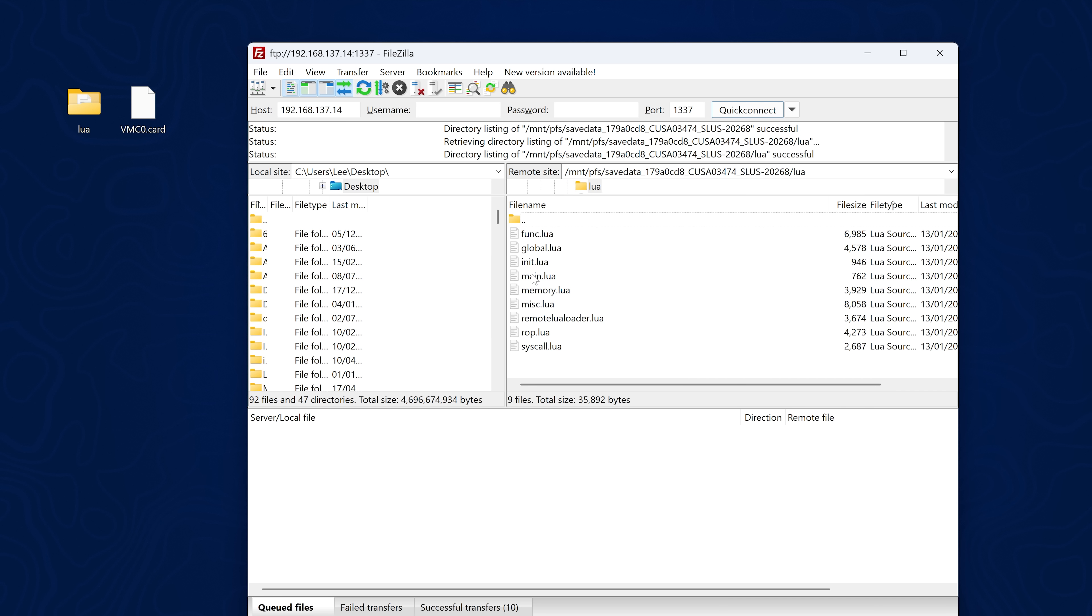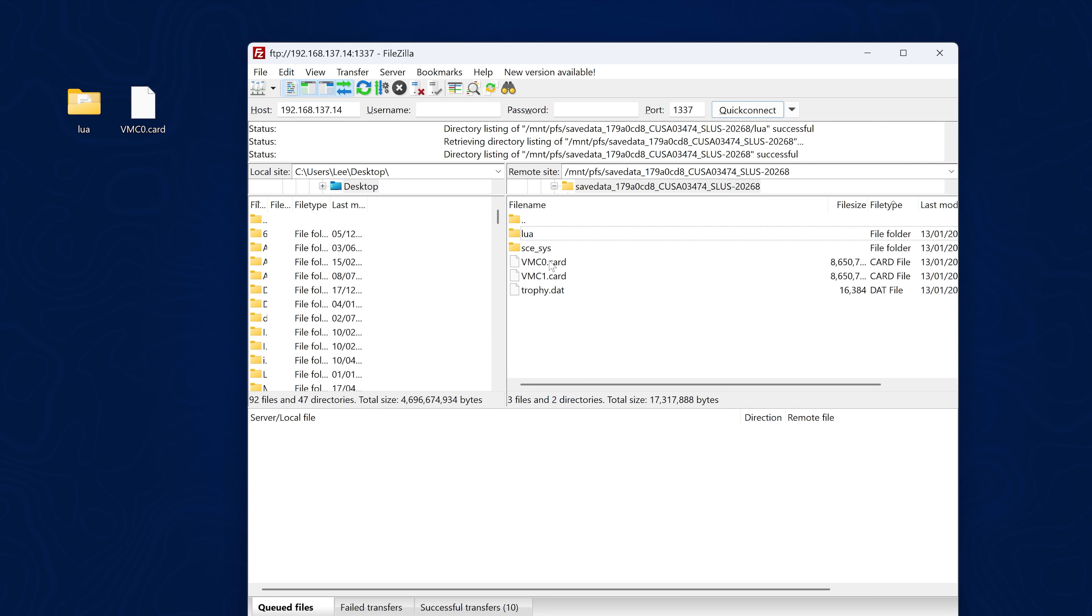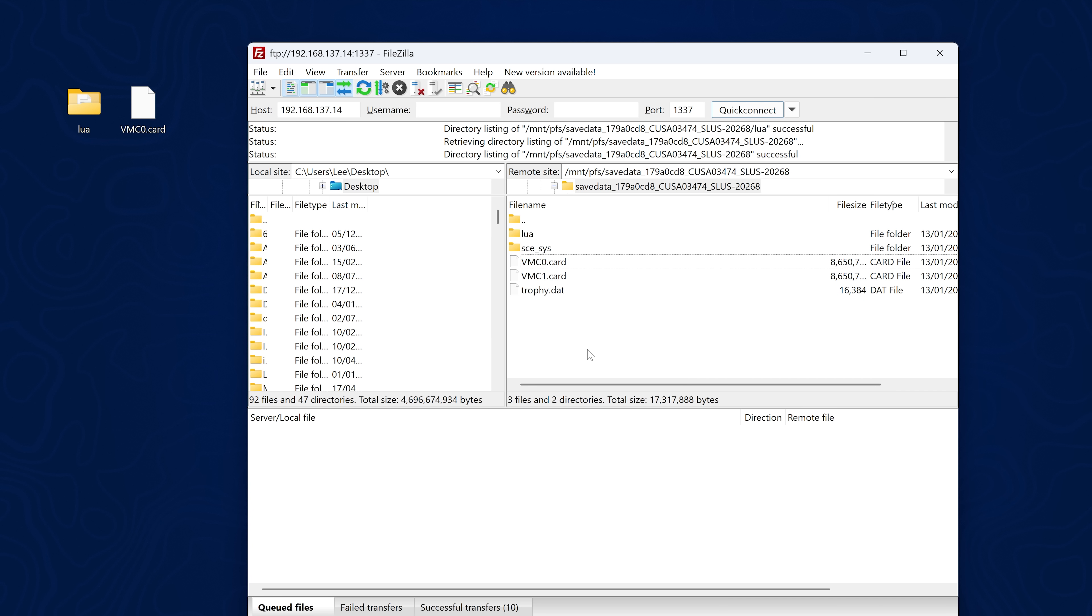There we go, complete. So if we look at the Lua folder, we have all of our Lua files in there and our VMC0 card file has been copied over. And that should be it.